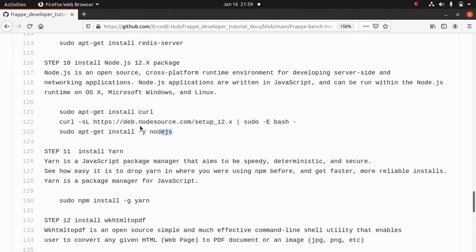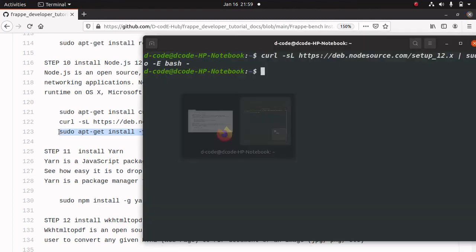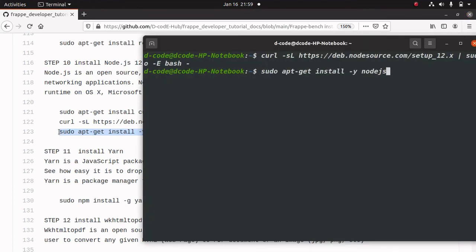Now we will install Node.js. Using this command, copy and paste it into the terminal and run it.